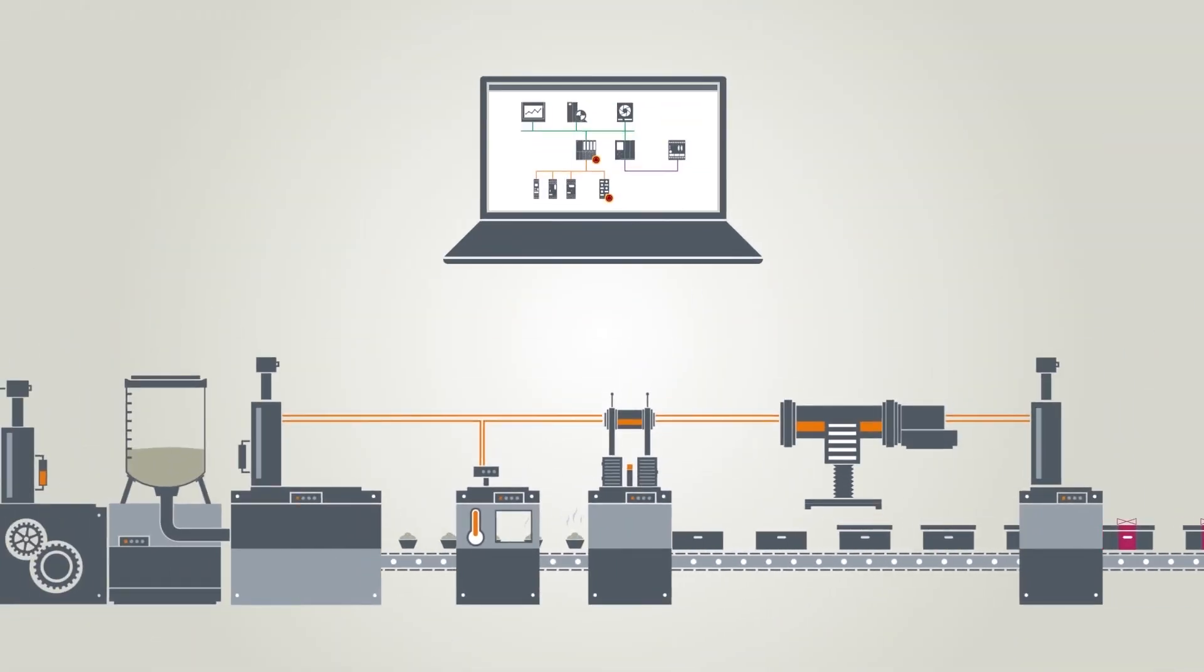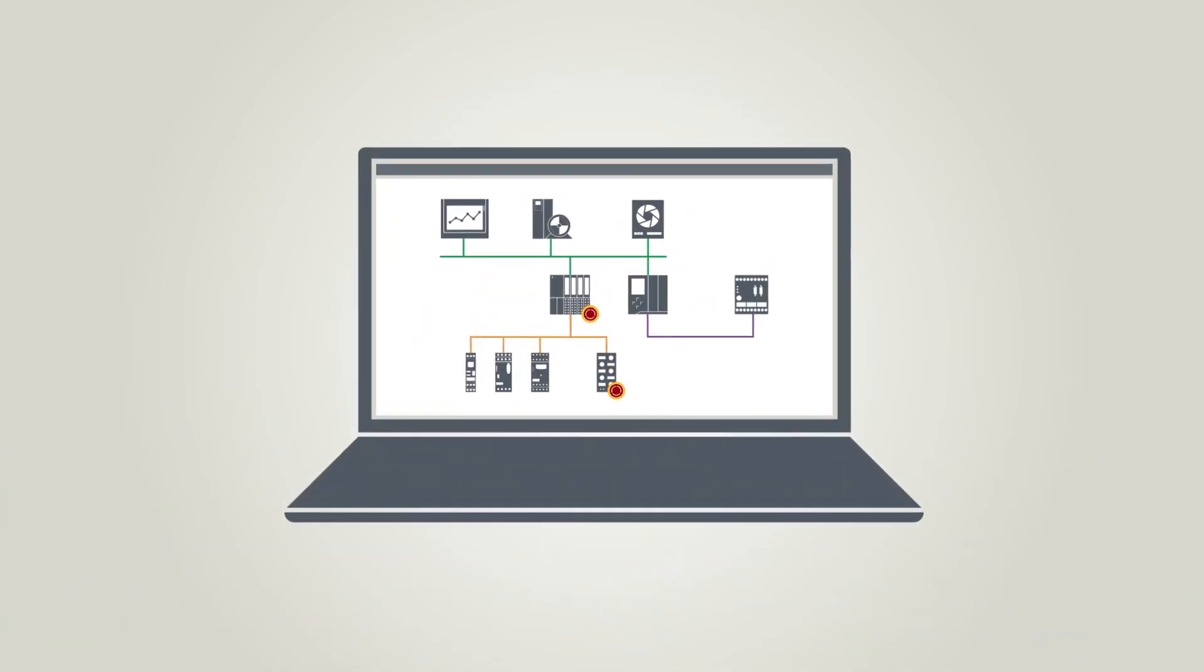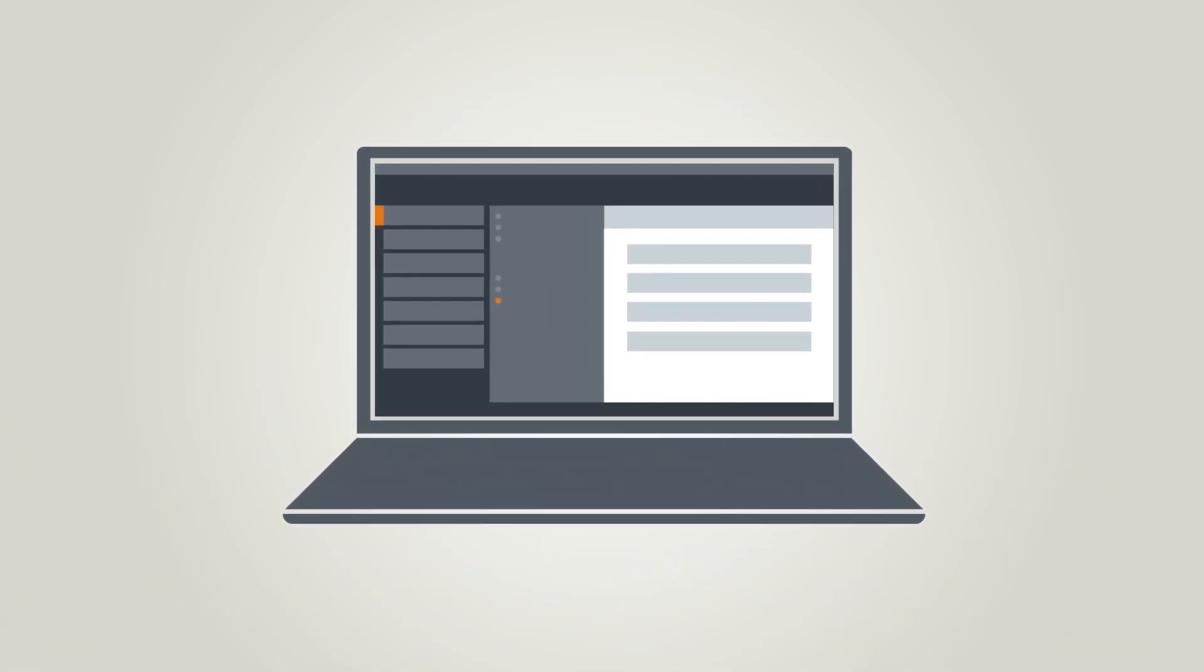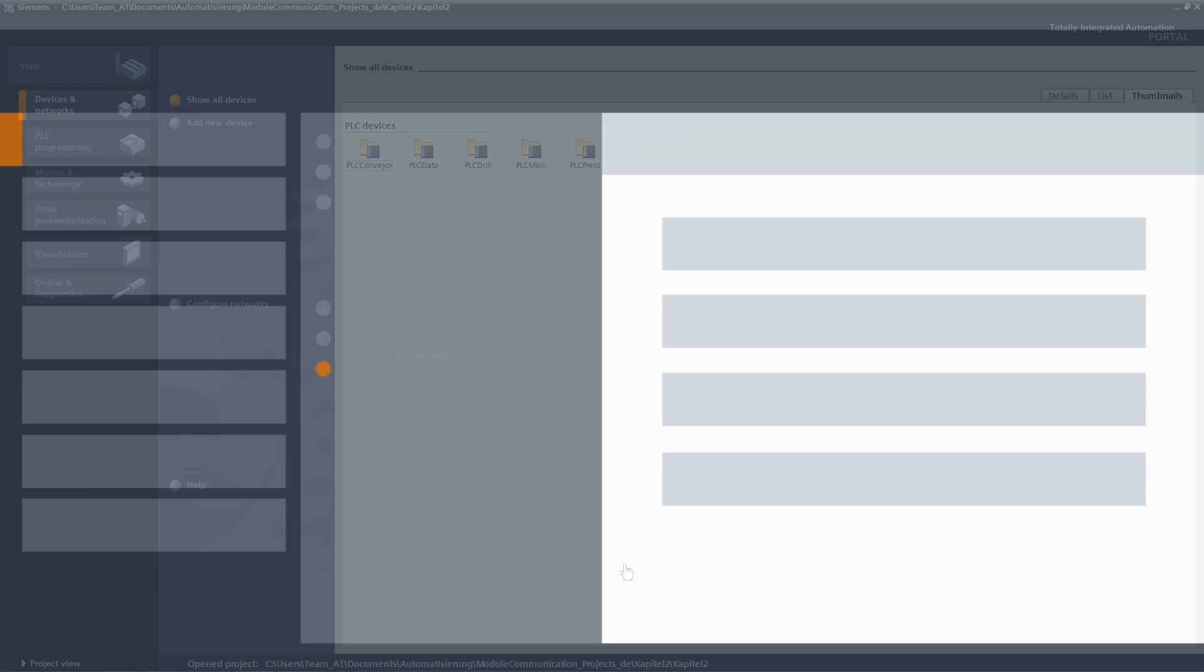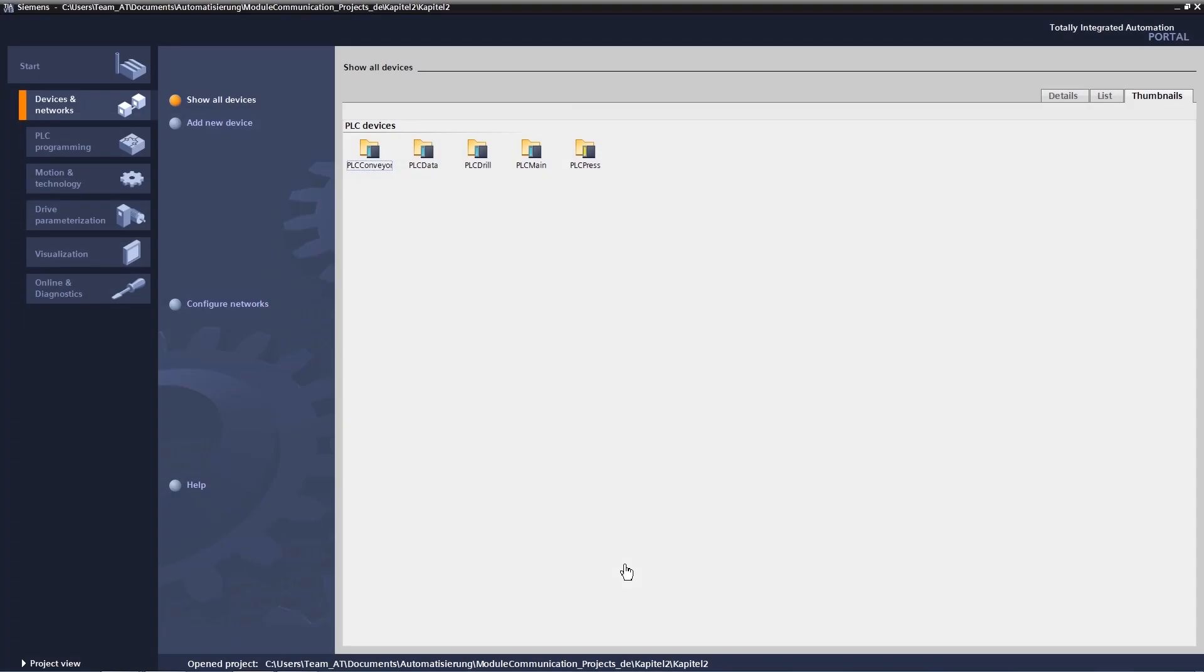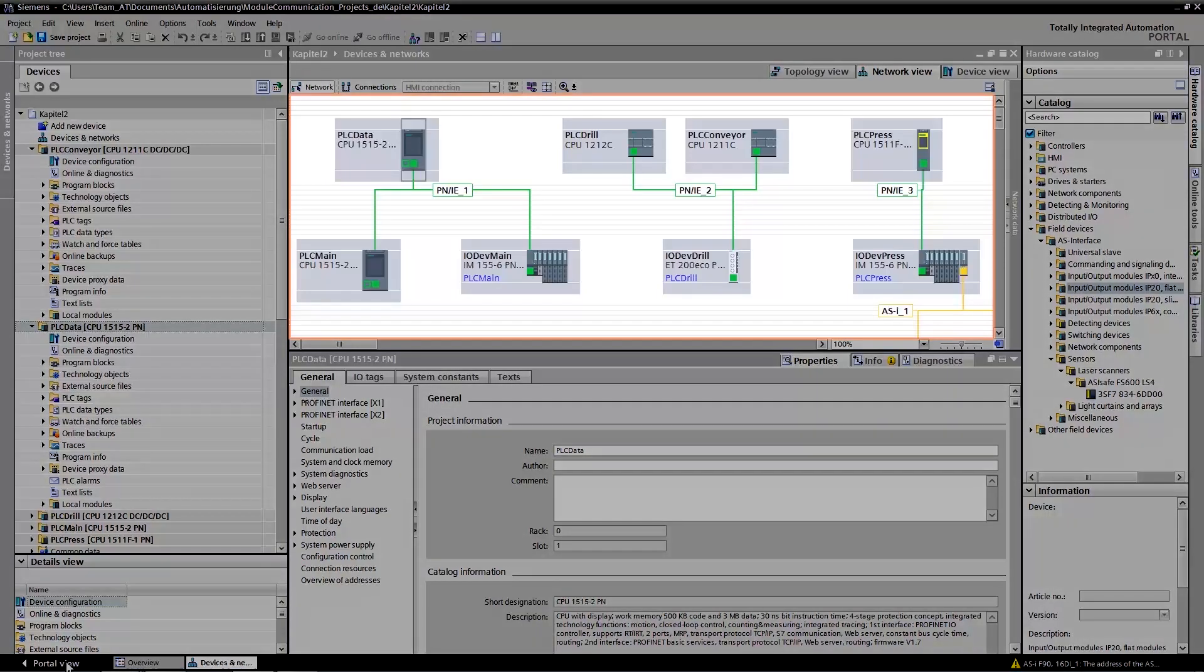All this can be configured easily with just one tool. How is that done in the TIA Portal? We started with PROFINET functions and are now focusing on configuration within the TIA Portal.